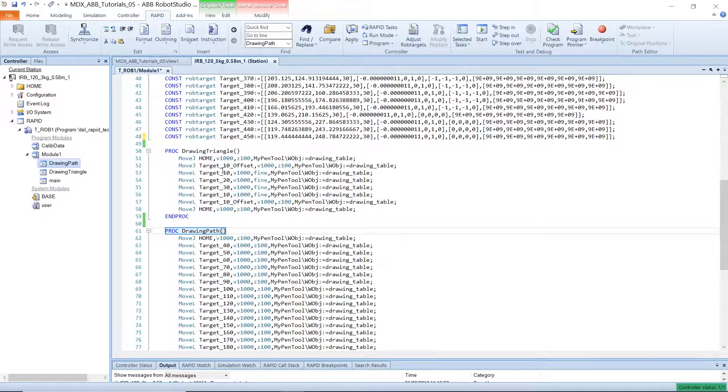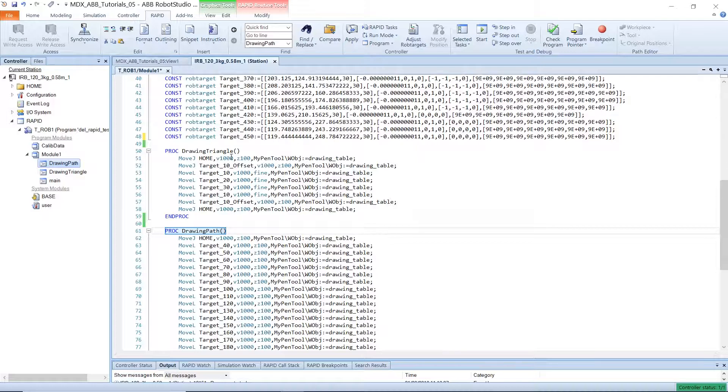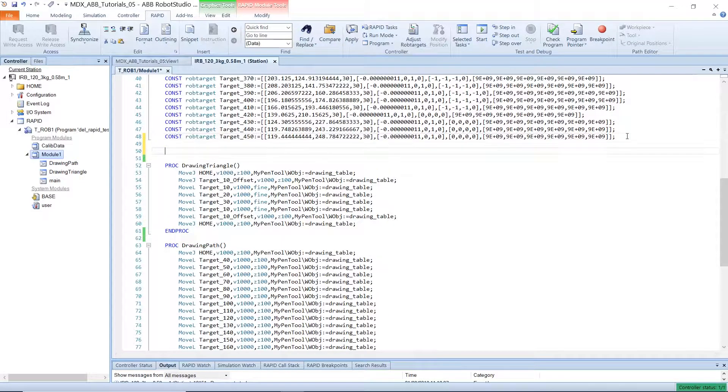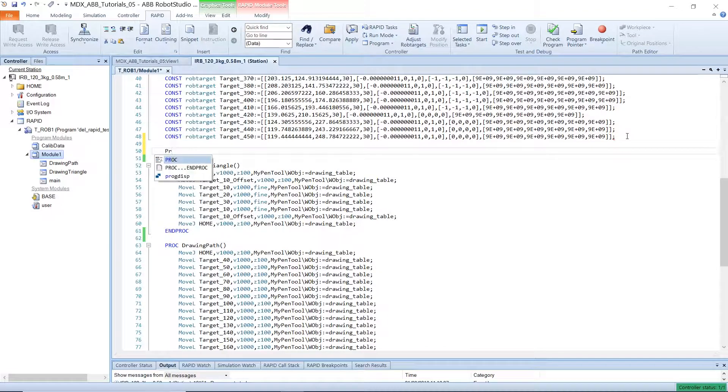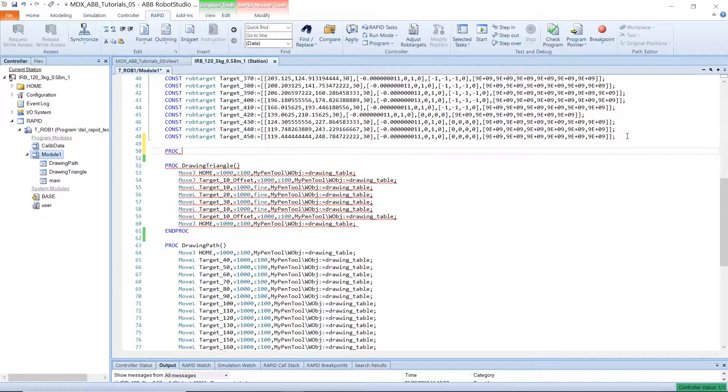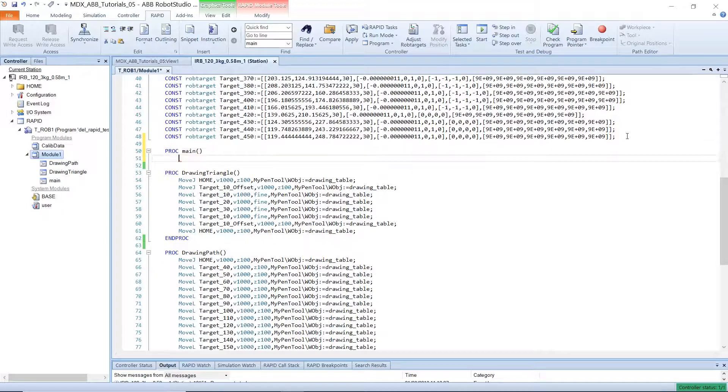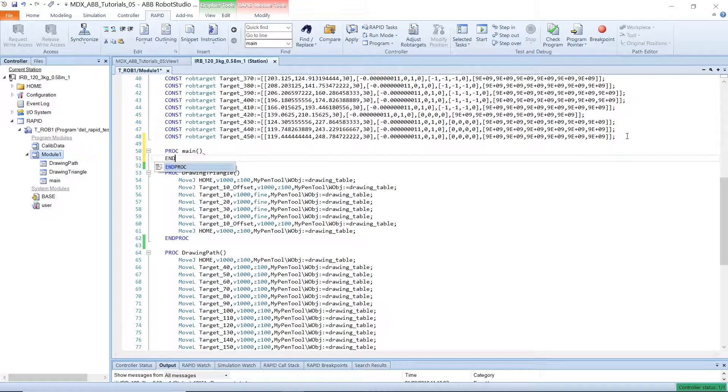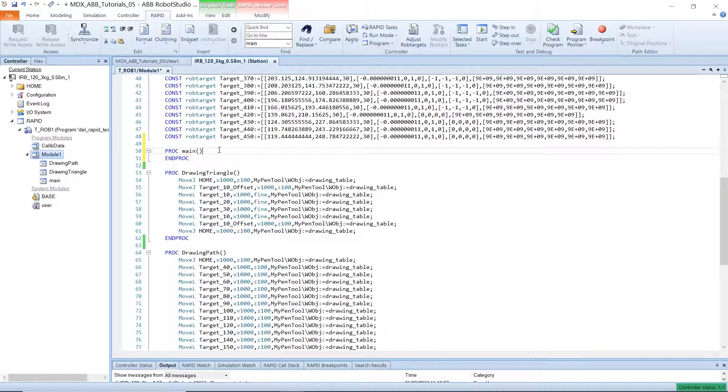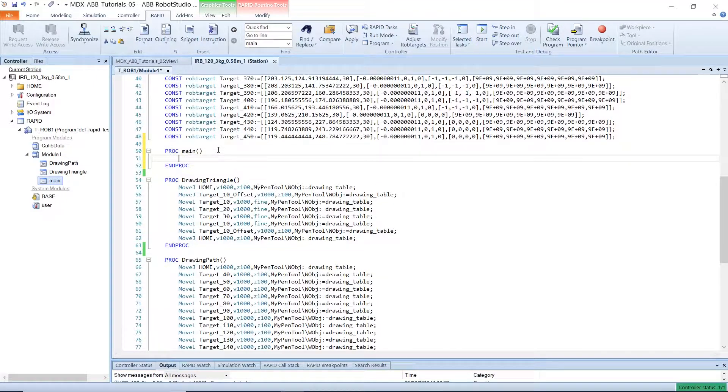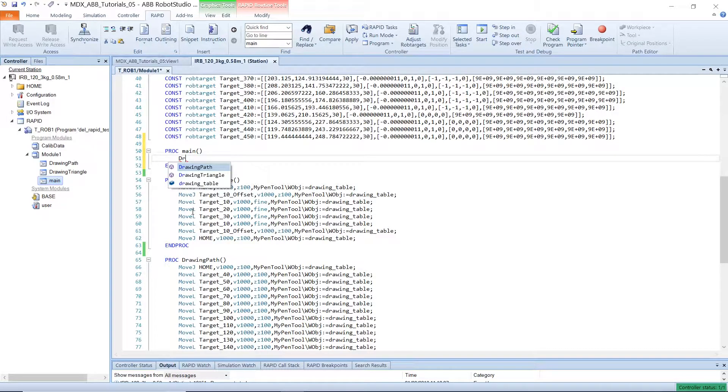However, rapid doesn't just run any procedure, it only starts from a procedure called main and we will have to add this in manually. So let's create a procedure called main and in this procedure we can call all the procedures that we would like to execute when the main procedure executes. So we can just execute the path.